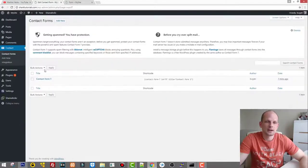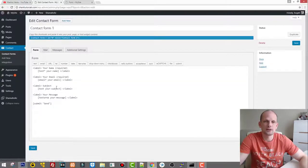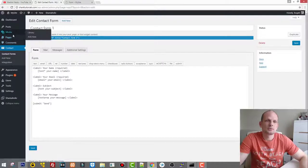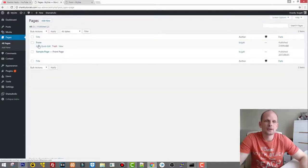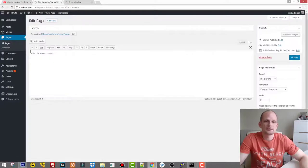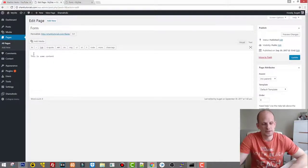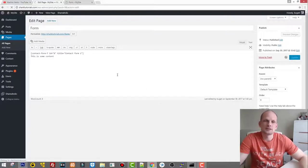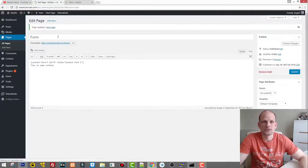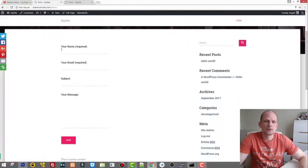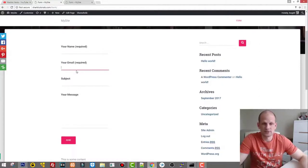To add the form to this page, go back to administration, go into Contact, and grab the shortcode. If you click Edit on the form, you'll see the shortcode highlighted in green at the top — copy it. Then go to Pages, edit the Form page, and paste the shortcode in. Click Update, then preview the page. Here is our form collecting your name, email, subject, and message. You can add any other fields you need and rename the Submit button.